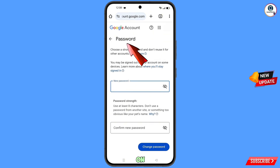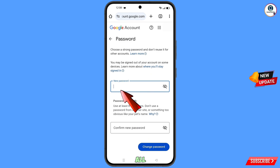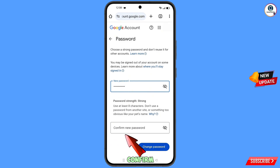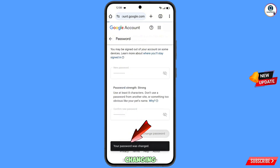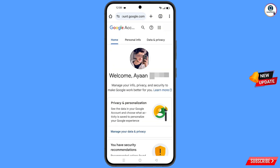You will land on the Change Password dashboard. Set a strong password — first decide your new password, then confirm it, and tap on Change Password. You will see: Changing Password — Your Password Was Changed. Now quickly go to Security and update your mobile number and recovery email so the hacker cannot recover your account again.